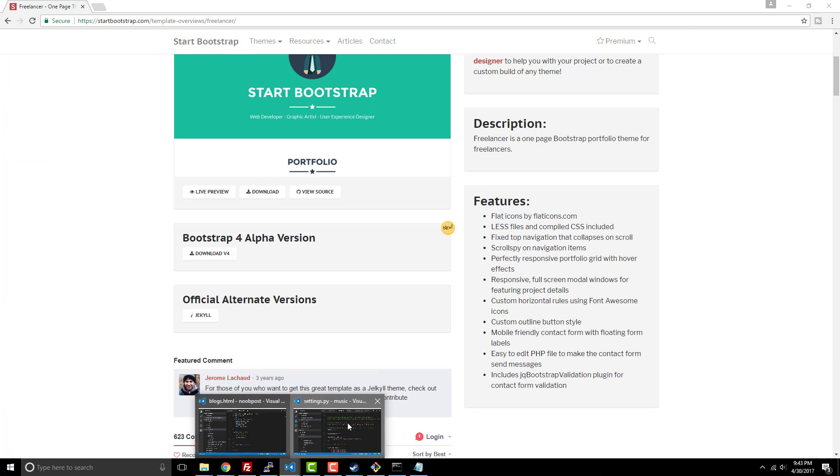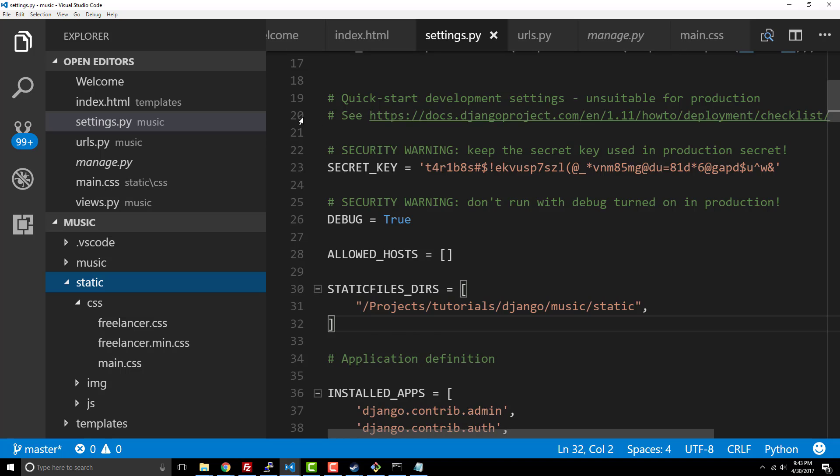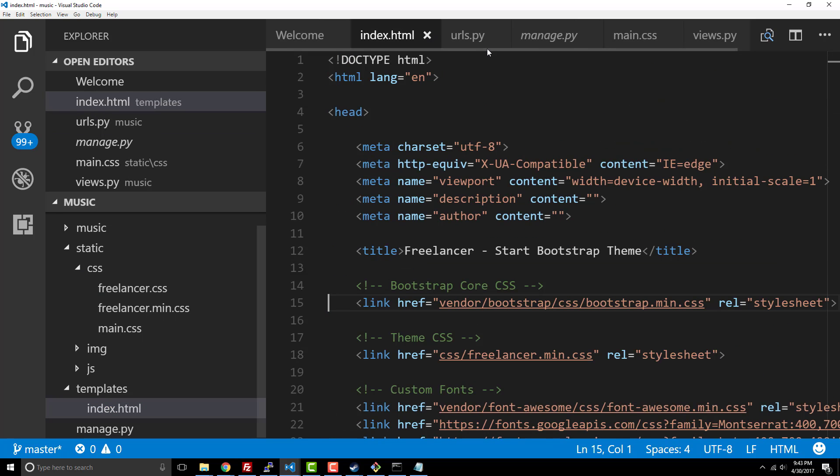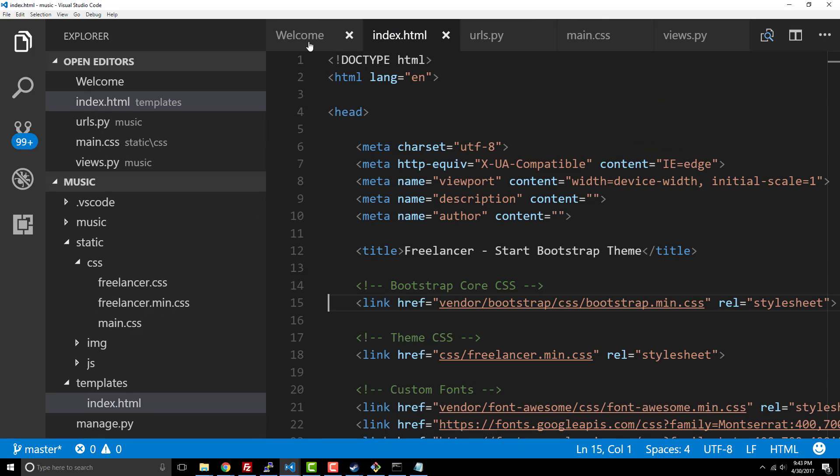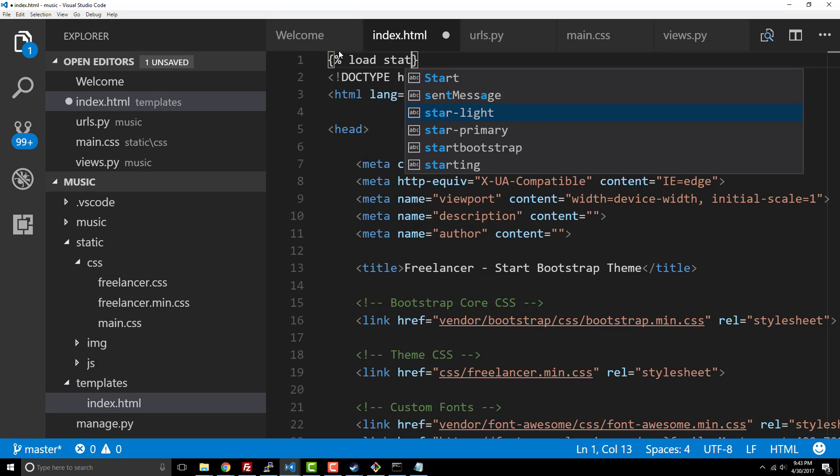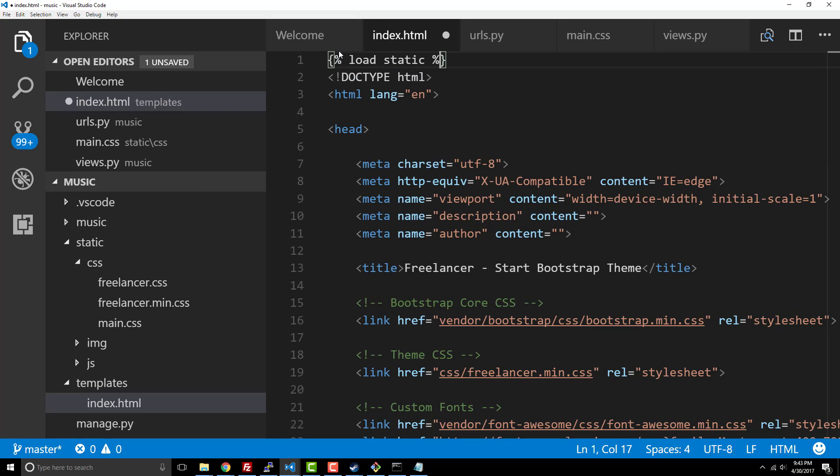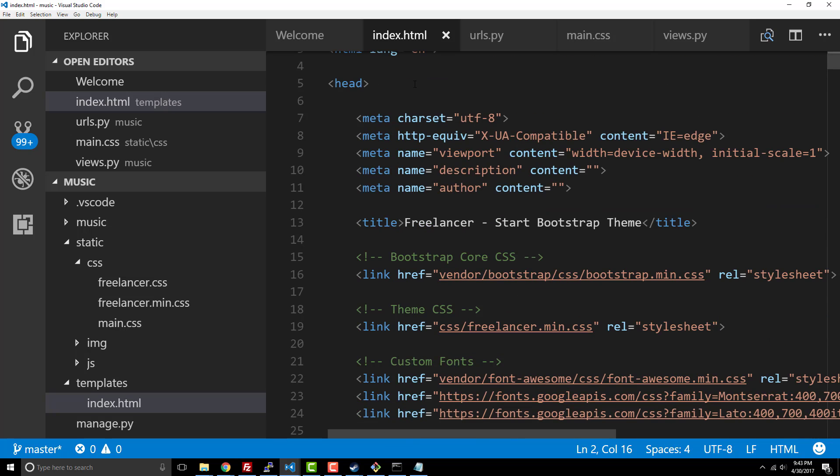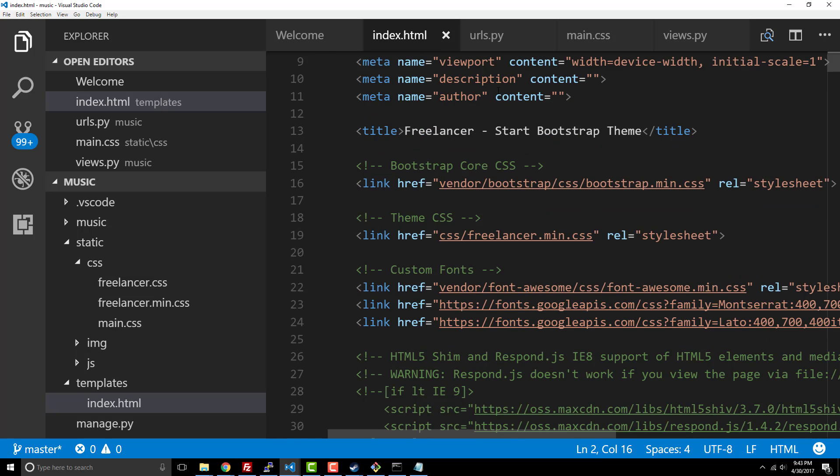So let's do that. We're going to say index.html and once again, just like we did in the previous CSS video, we're gonna say 'load static'. So now by doing that, I need to then go through all these. Anything where it says like 'vendor bootstrap' and so on.